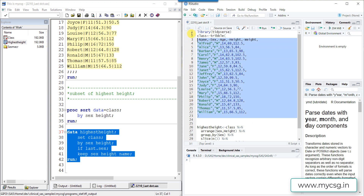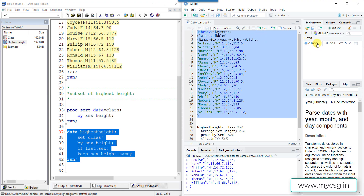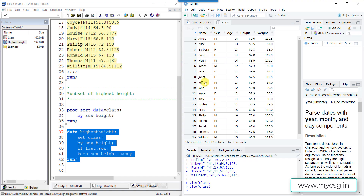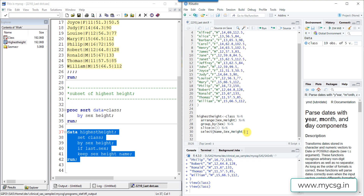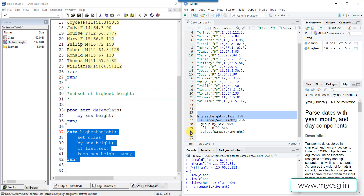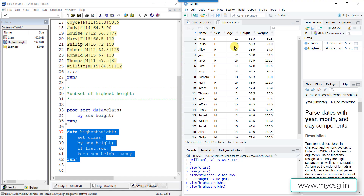Now let's replicate this in R. We run the code that creates our class dataset with 19 observations, all sorted by the name variable. We create a dataset named highest_height using the class dataset. We pass it to the arrange function to sort the observations by sex and height. Running only through the arrange step, we can see it replicates the proc sort concept — records of females and males are grouped, with the highest height value appearing at the end of each group.